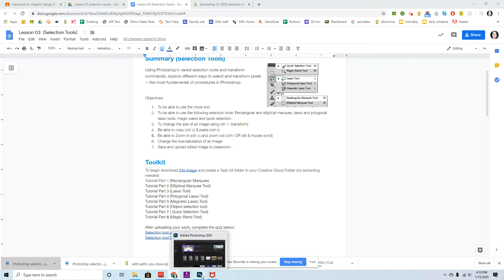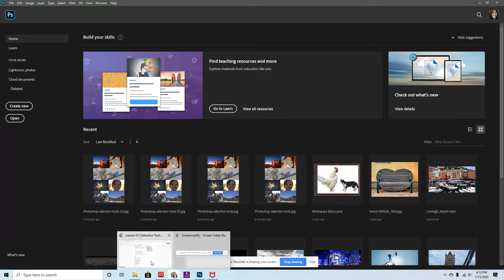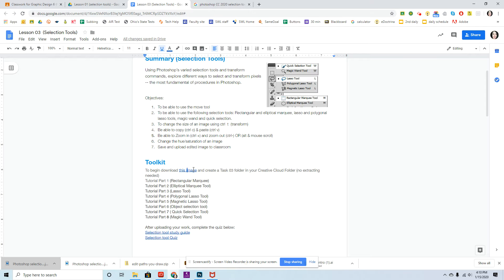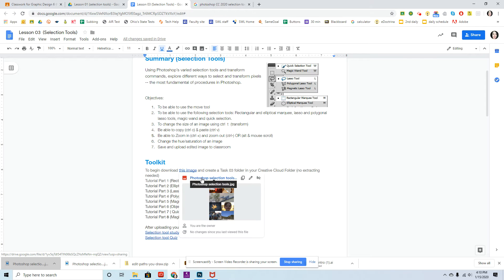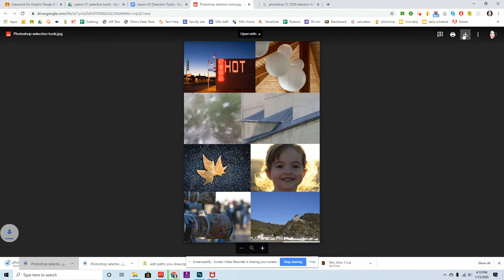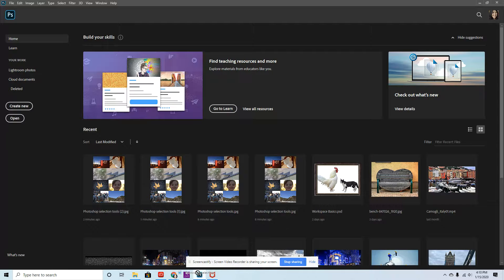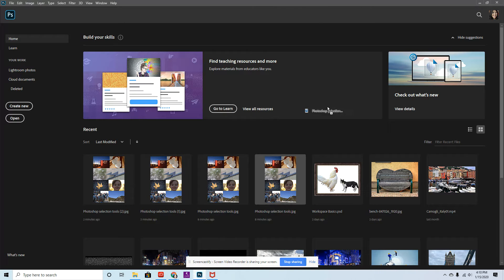To get started, make sure you have your Photoshop open and ready to go. You want to download this image here. Make sure you hit the download link at the top right hand corner. Then drag and drop it right here in Photoshop.